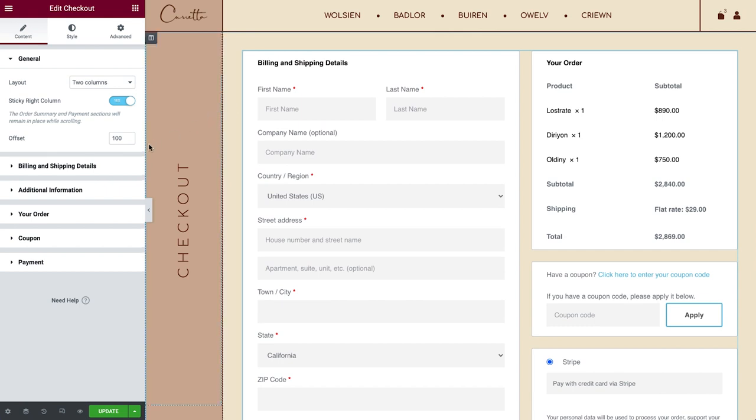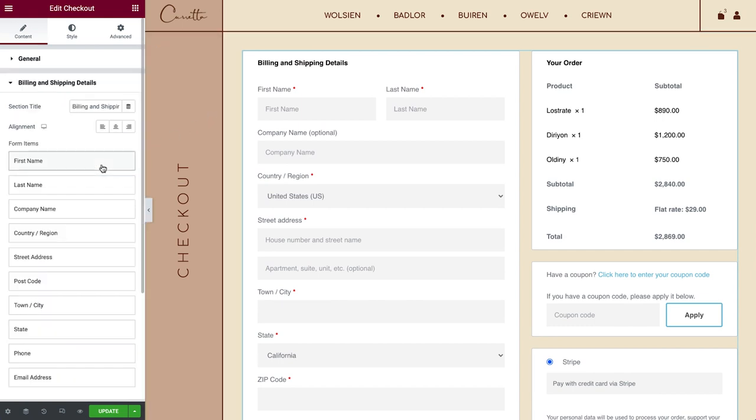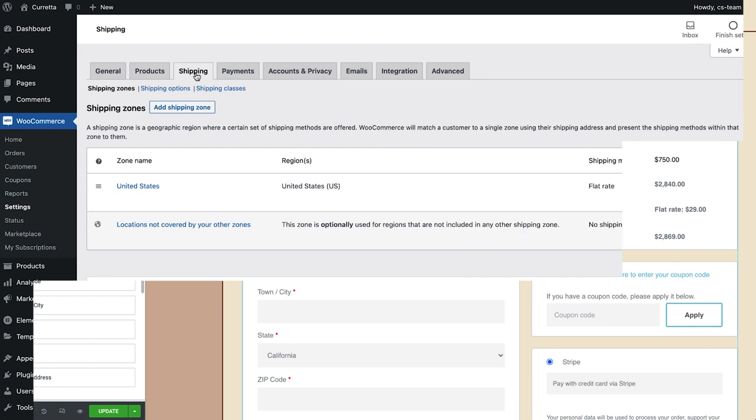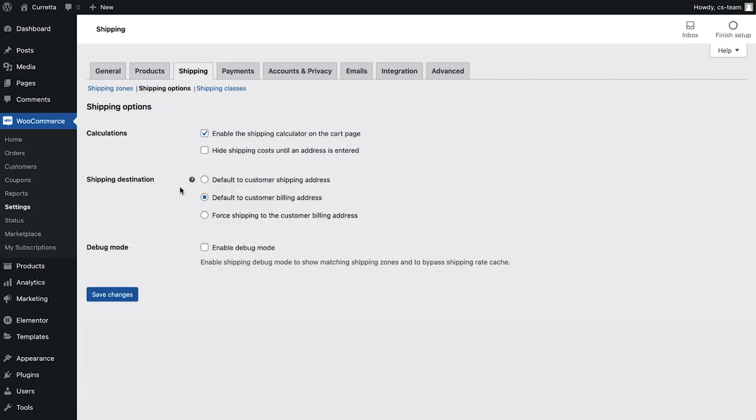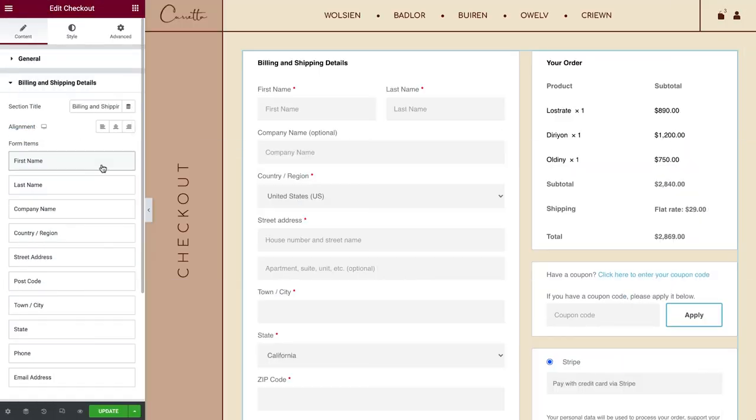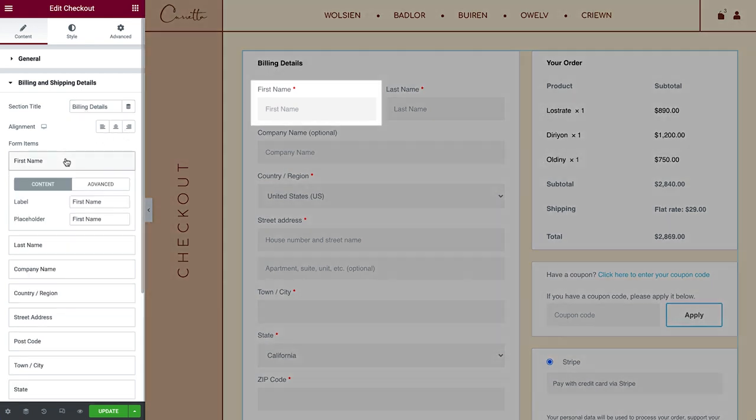Next is the billing and shipping details. You will see them together if you've set the shipping to be the same as the customer's billing address in your shipping options WooCommerce settings. You can change the text and alignment of the section title. And under Form items you can add specific label and placeholder texts for each field.